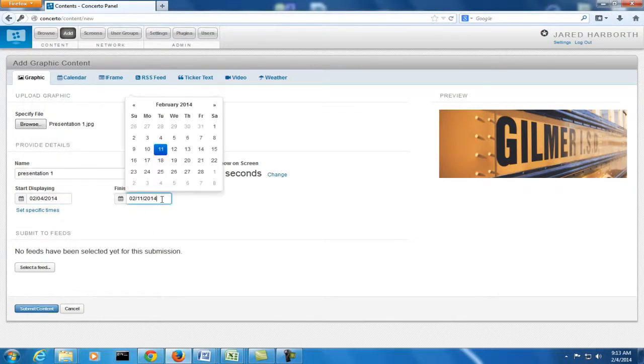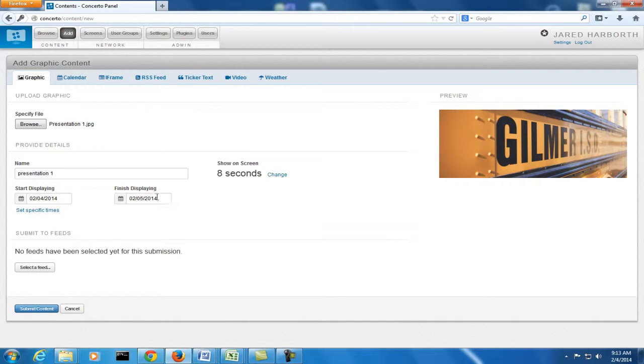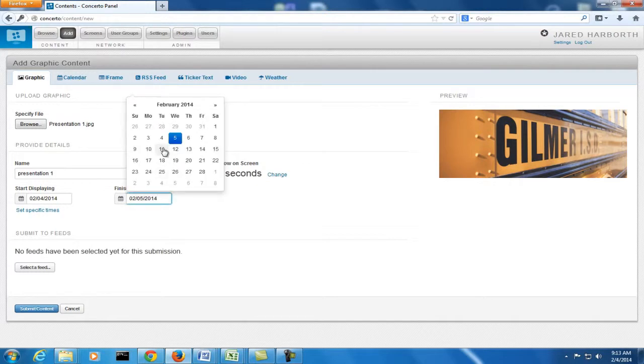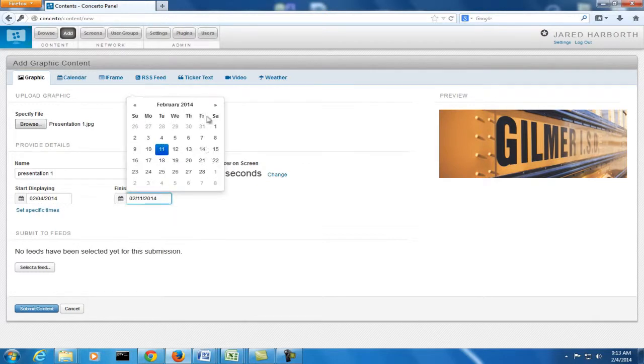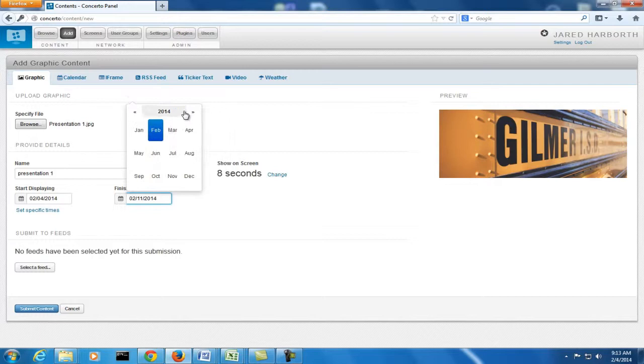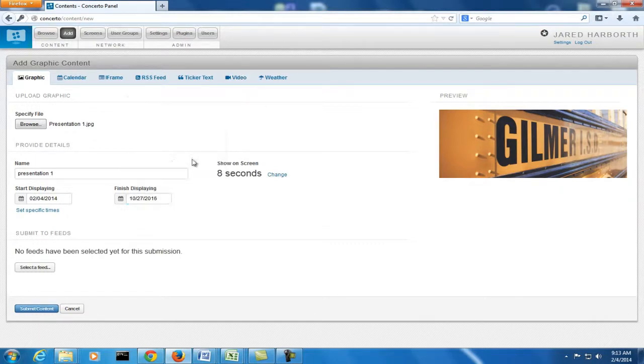You can also choose when it's going to finish playing. You can do it the next day. You can do it the next week. You can do it two years from now in October. For this display, I'm going to leave it there for now.